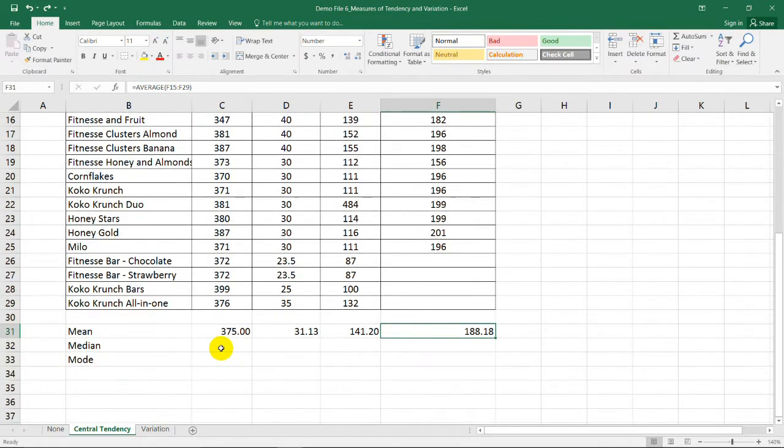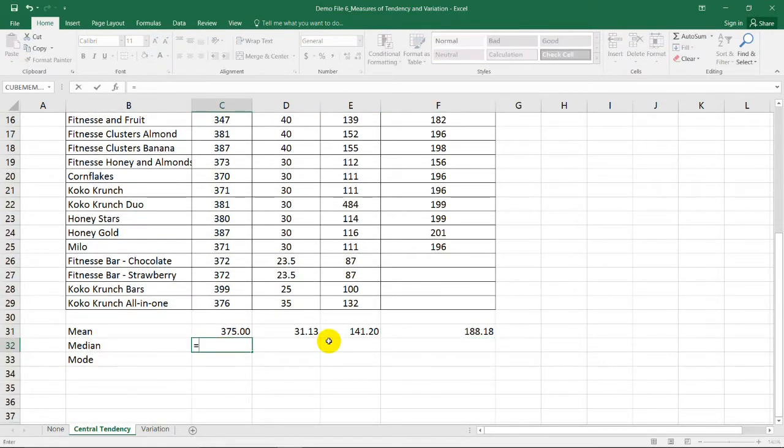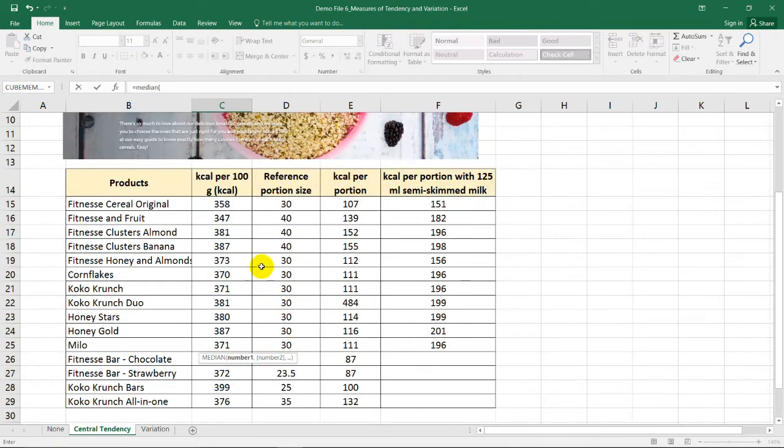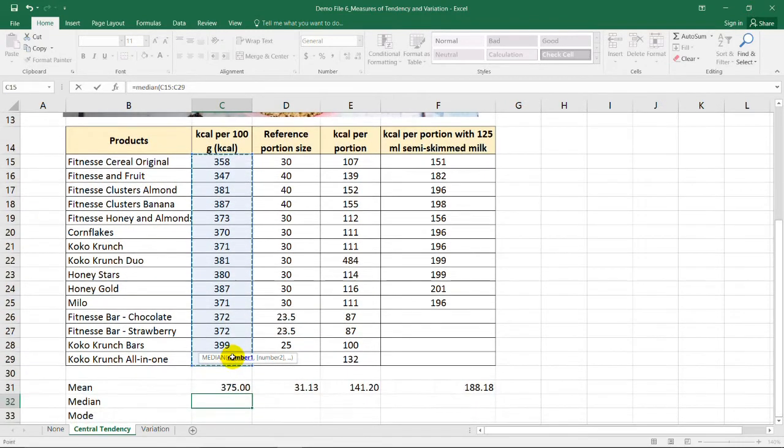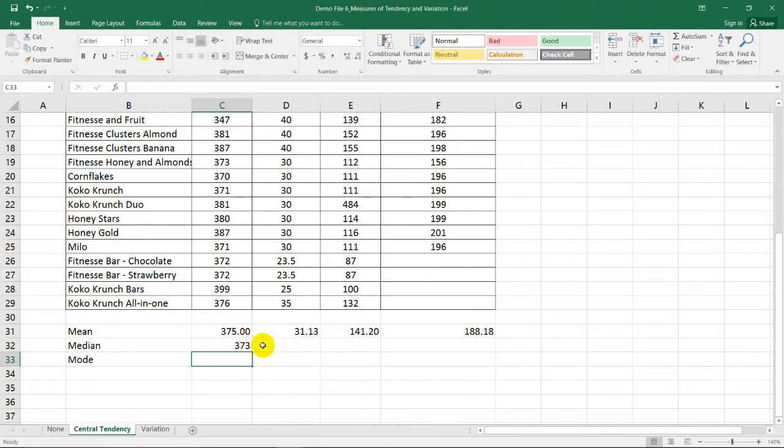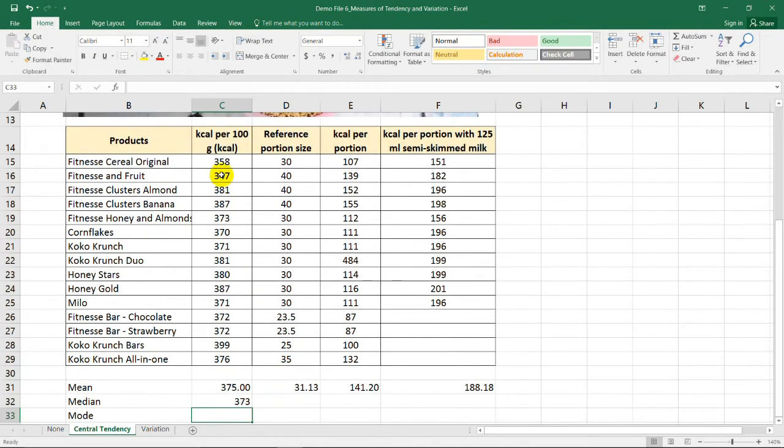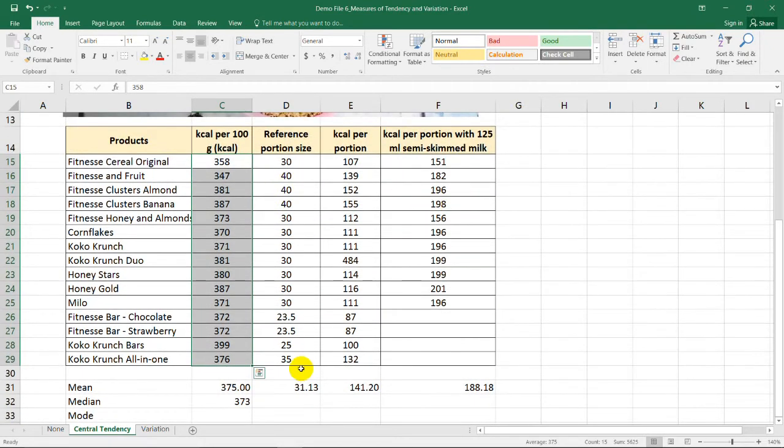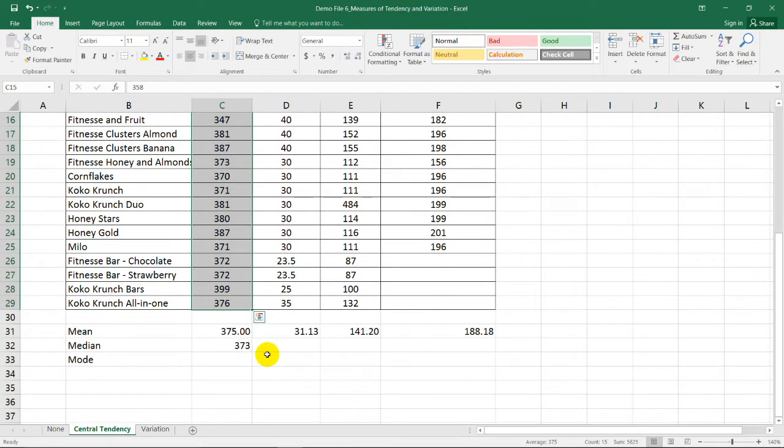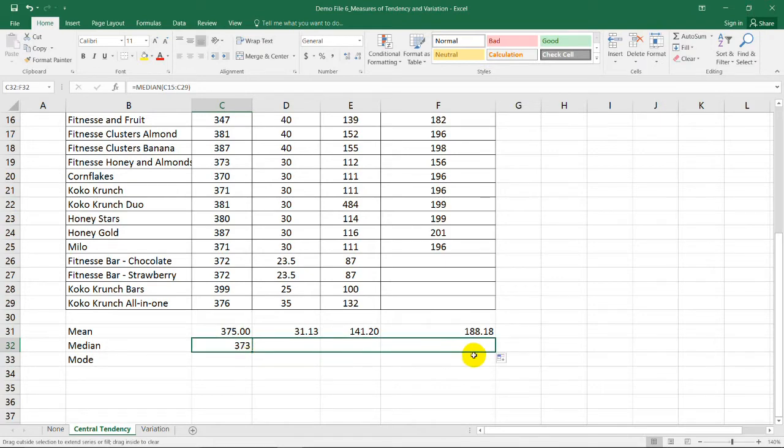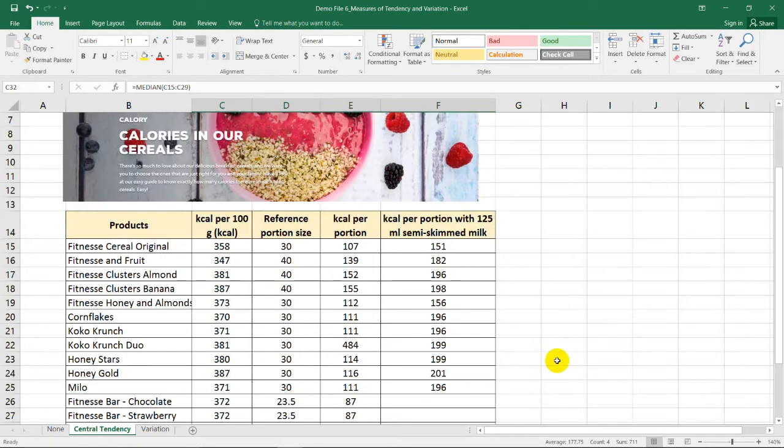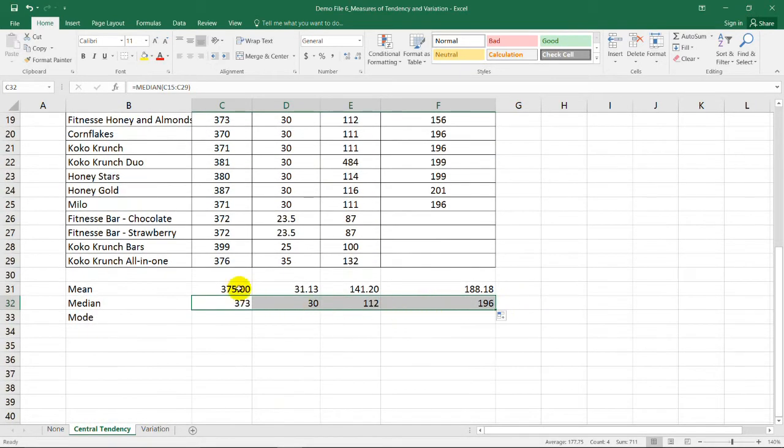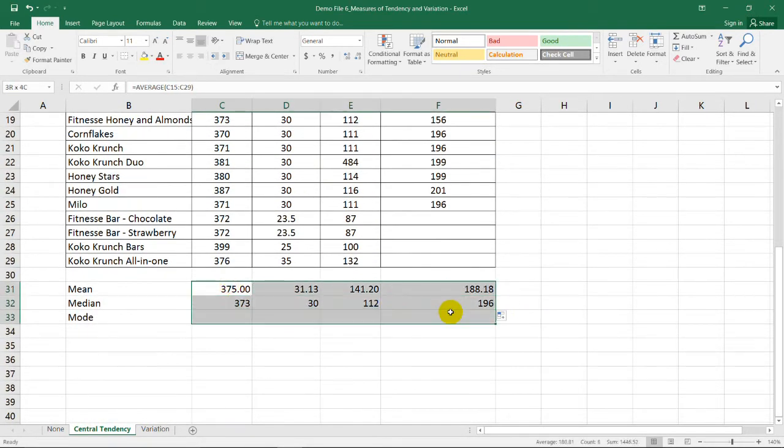How about the median? So all you need to do is to type equal sign, median, open parenthesis, and select the column or the range for the data set. Then we have 373 as the median of this data set. How about the median of the 3 remaining columns? Again, select this cell, select this lower bottom corner, right bottom corner, and drag it here. So you'll get the remaining median for the 3 columns. How about we make it center.